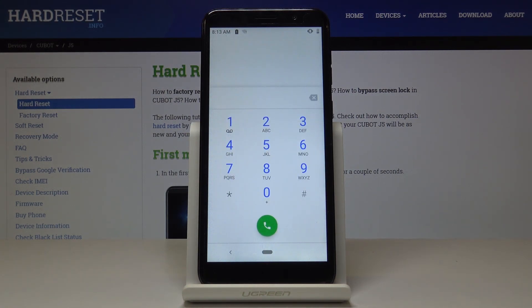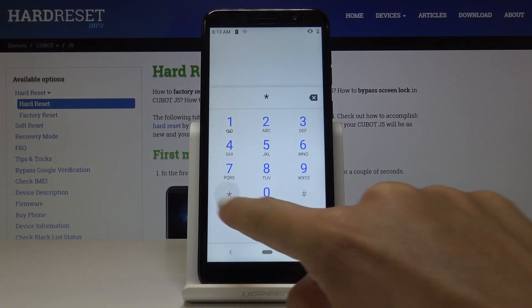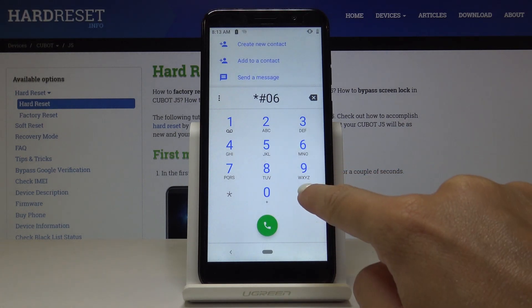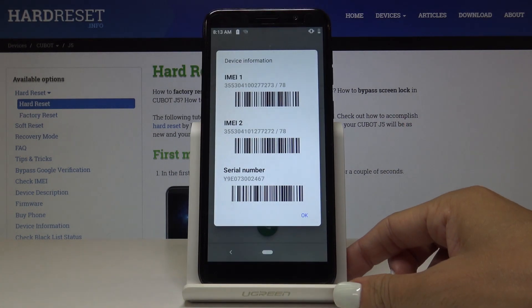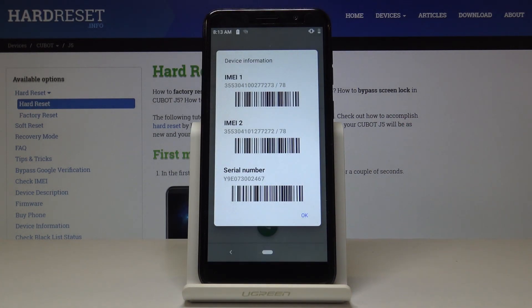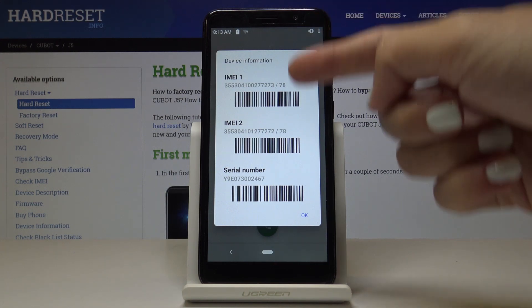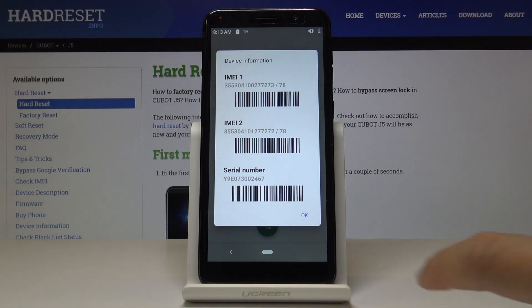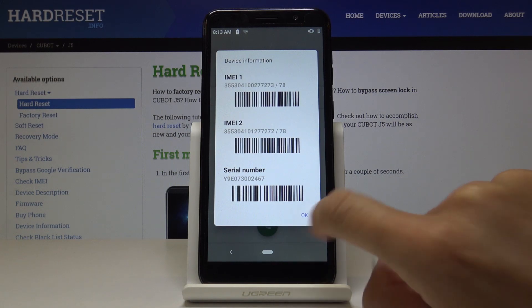Let's start with entering the first code, the pretty short one, which is *#06#. As you can see, this one will provide you with information like IMEI numbers for both SIM cards and also serial number for your Kyocera J5.